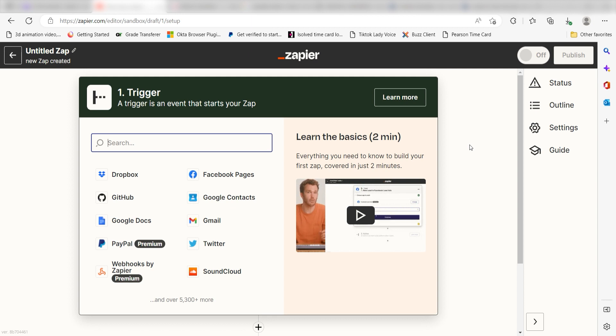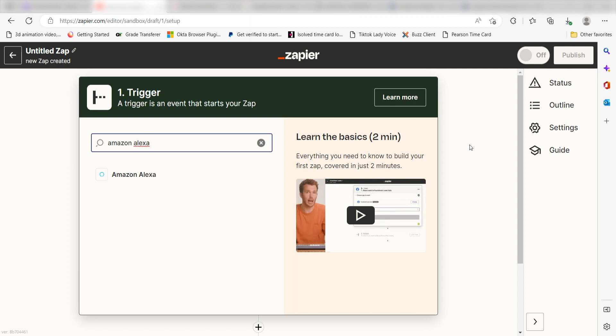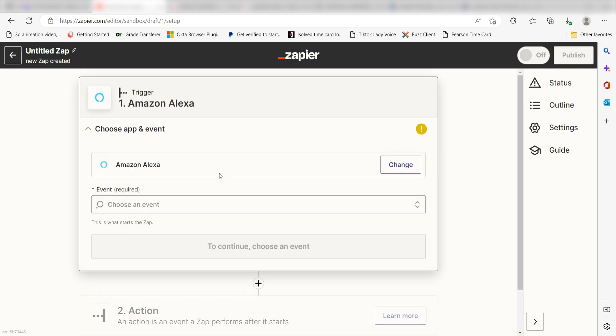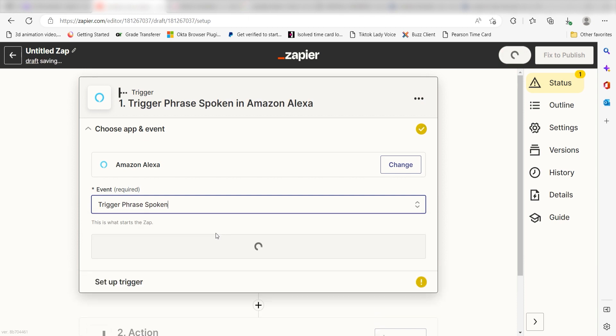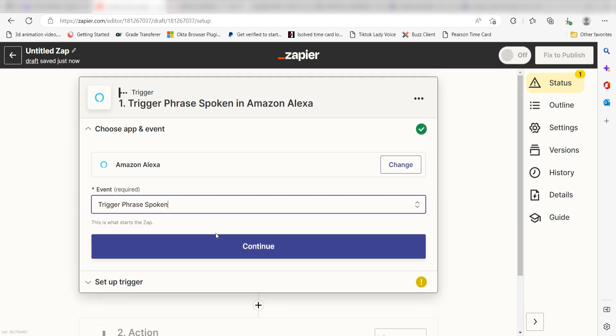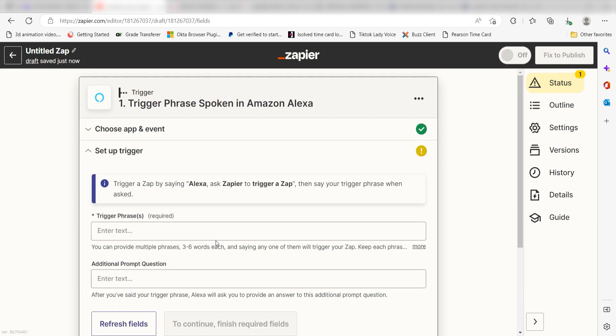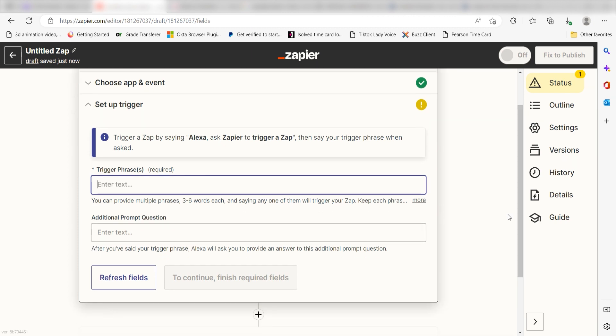I can find the app by typing it into the search bar and clicking below. The trigger screen will then pop up. I should click Trigger Phrase Spoken as my event and then click Continue. Setting this as the trigger means that anytime Amazon Alexa receives a spoken prompt from a user, it's going to run this workflow.